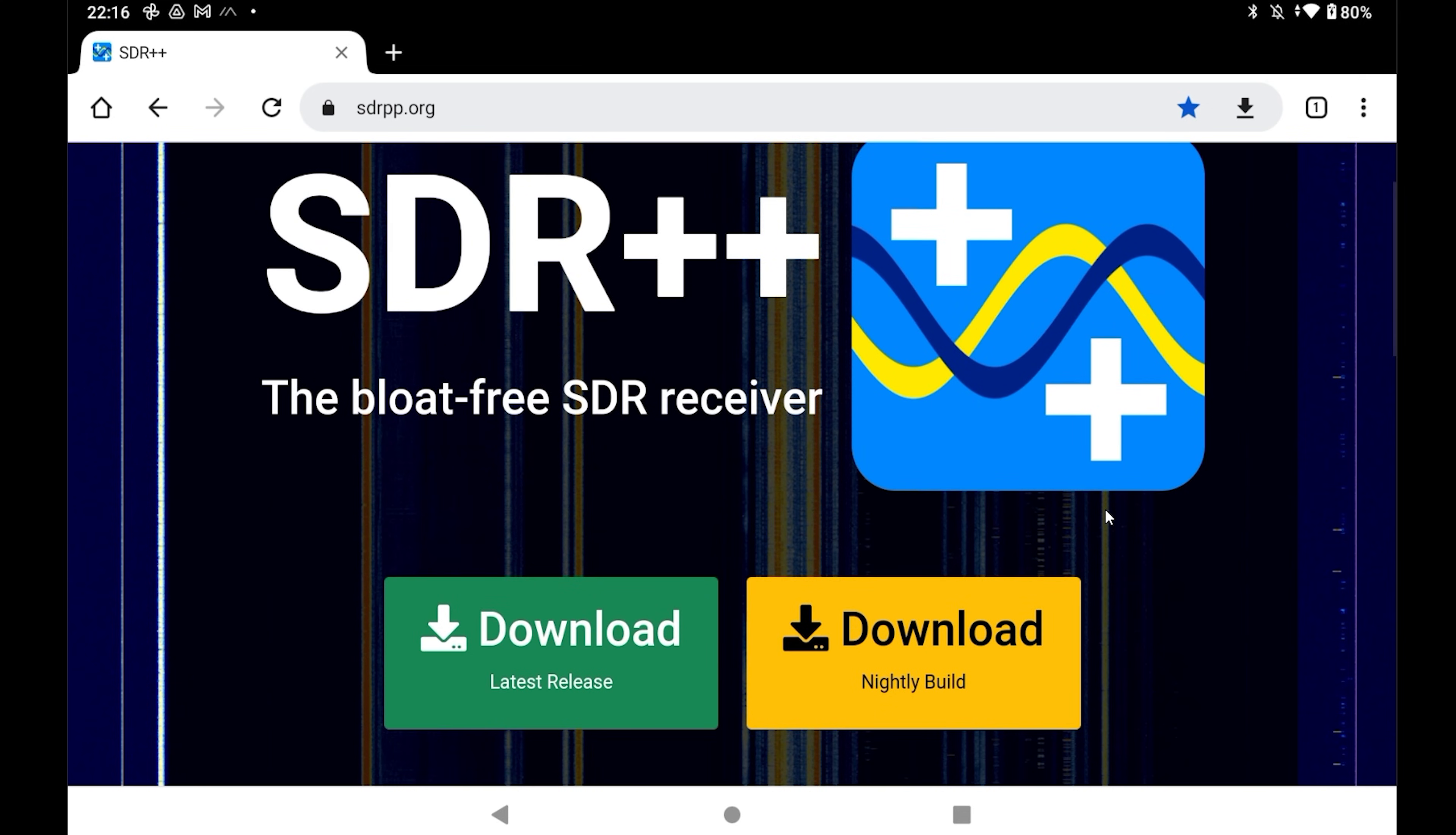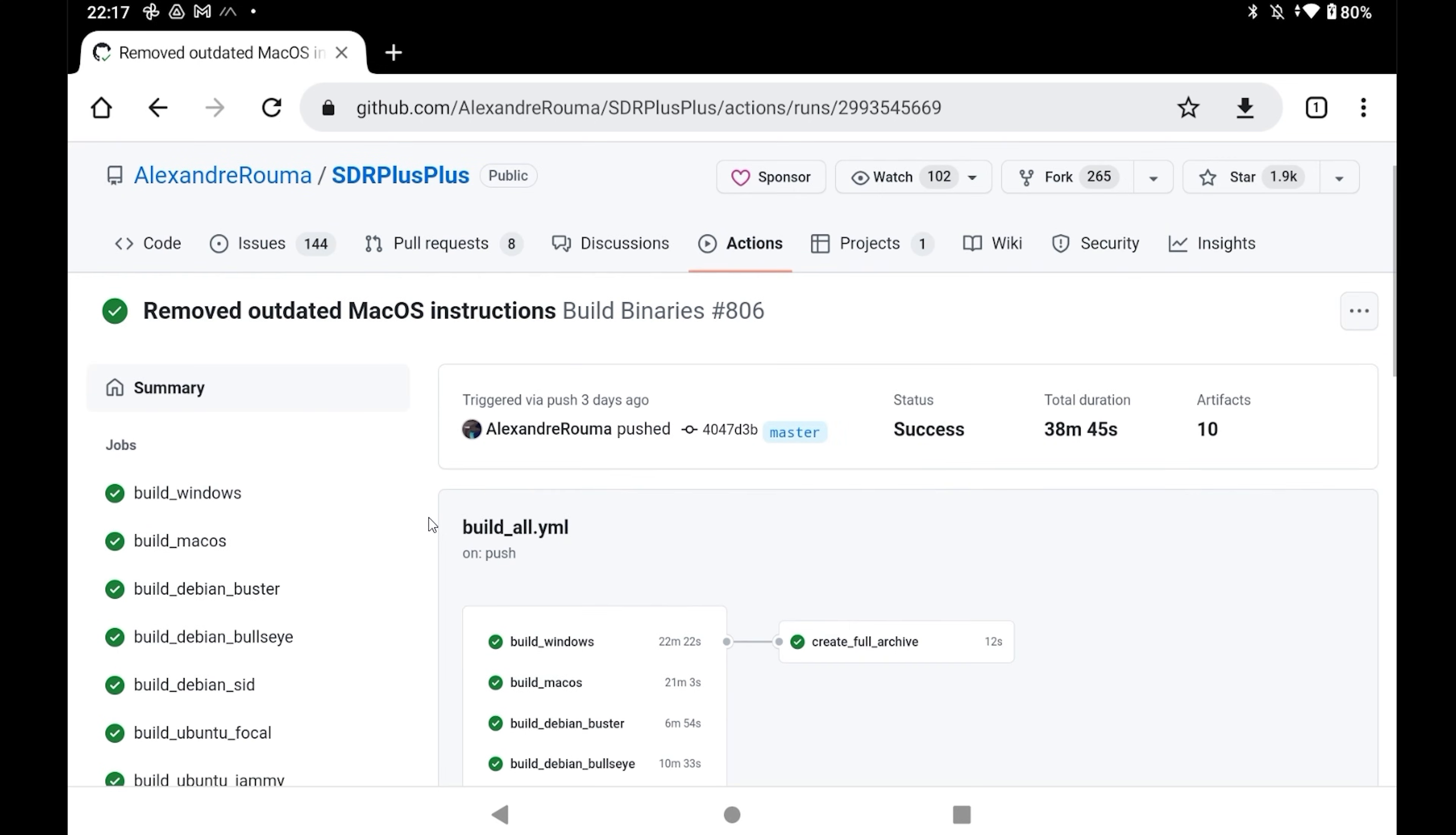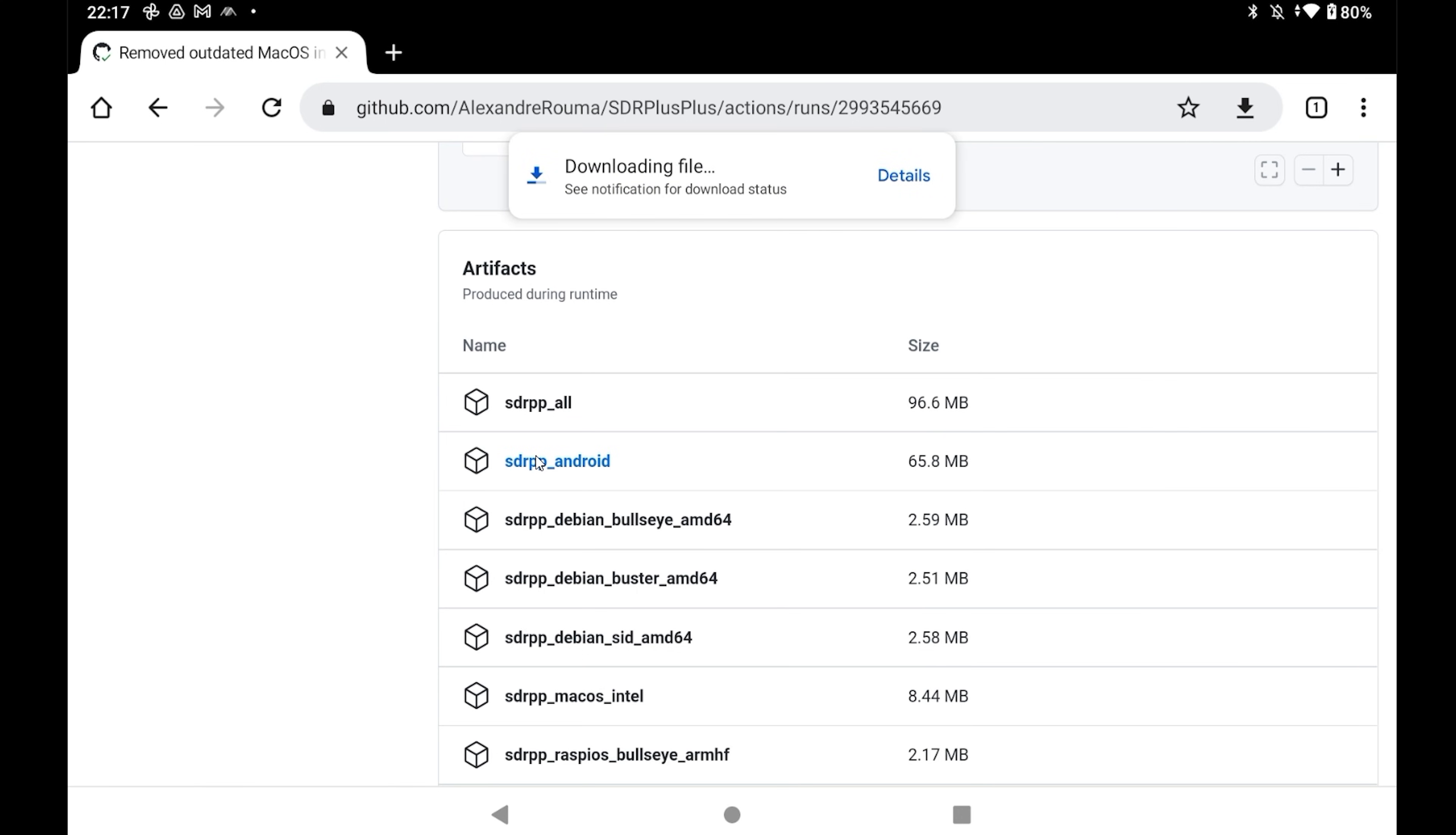Firstly, within a browser on your Android device, you'll need to go to sdrpp.org and then tap on the Download Nightly Build button. From here, scroll down to SDR underscore Android and tap on it. This will then download the latest Android version to your Android device. If it doesn't download, then you need to make sure you're signed in to GitHub.